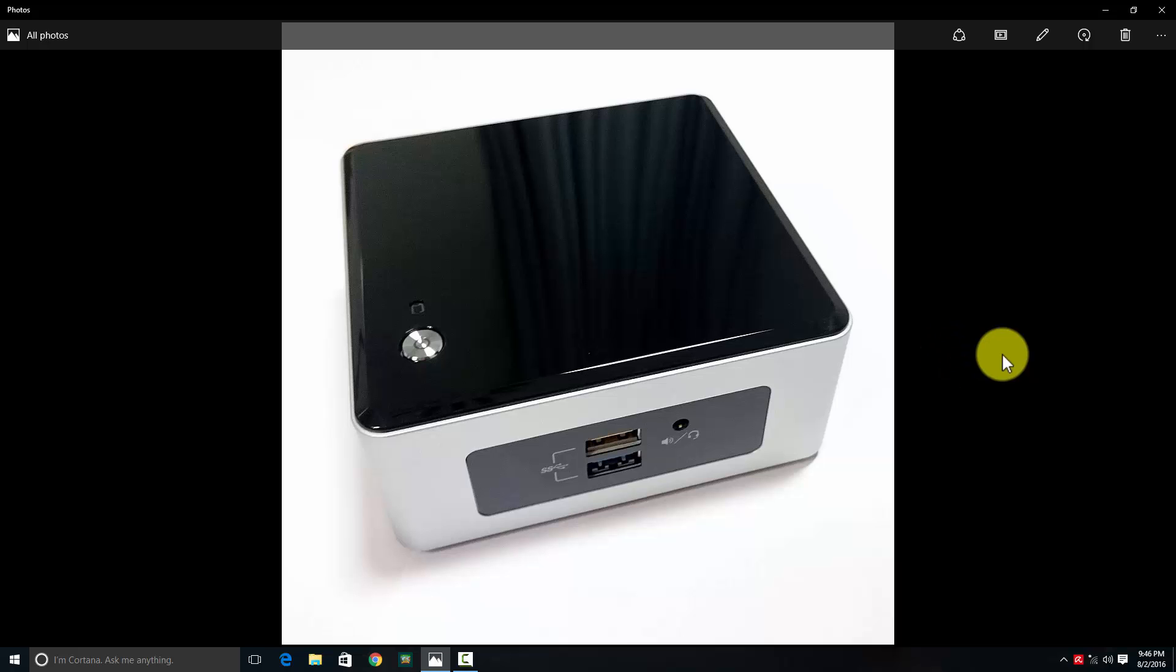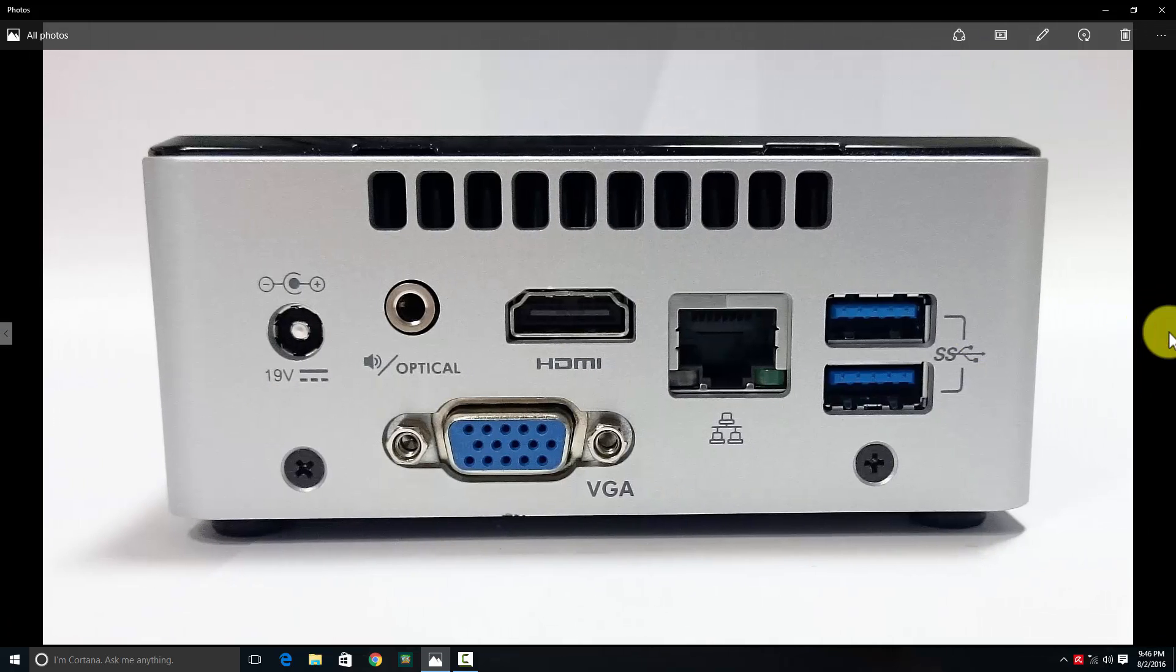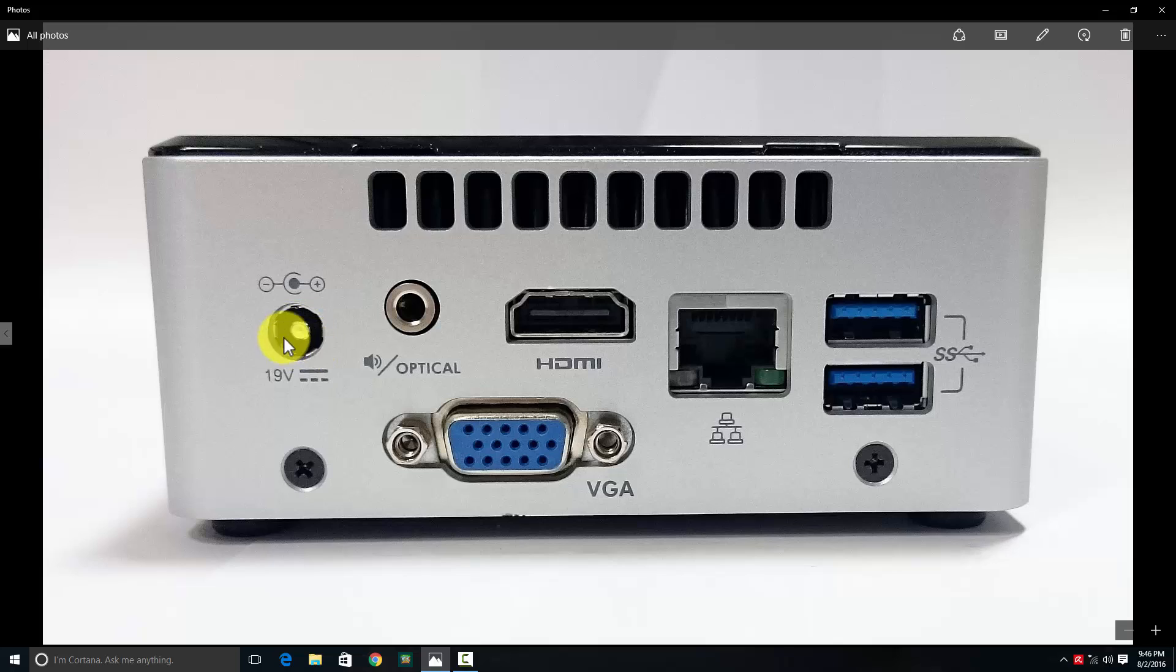The rear has air vents for heat dissipation. It hardly heats up even after 10-15 hours. There's the 19-volt power adapter connection and an optical audio port that glows red when the system is on.